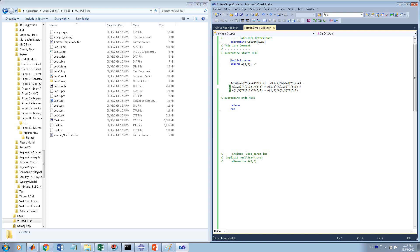You should declare your variables. You put 'implicit none', which means you make no assumptions about variable types. Then you define all your variables — for example, 'real' means single precision (a float), while 'real*8' is double precision, giving roughly 14 digits of accuracy. Here, 'a' is a 3x3 matrix and 'aj' is the determinant, defined as real*8.